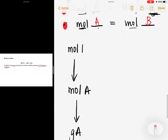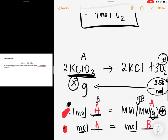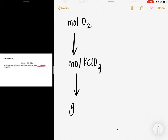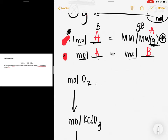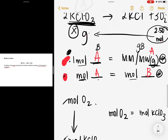Replacing the variables with the actual compounds: mole B is oxygen, mole A is potassium chlorate, and gram A is grams of potassium chlorate. Once you have plotted the path from one unit to another, write the conversion factors. From moles of oxygen to moles of potassium chlorate, use mole-to-mole and refer to the balanced chemical equation for the coefficients.